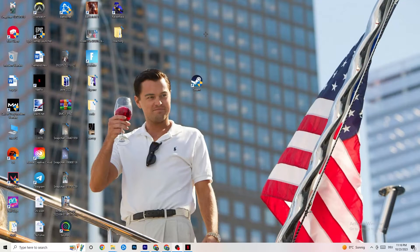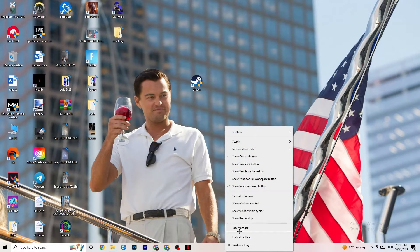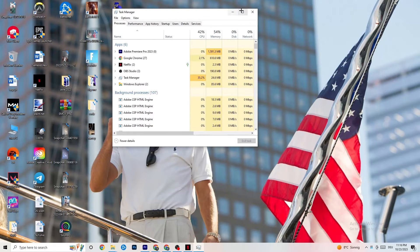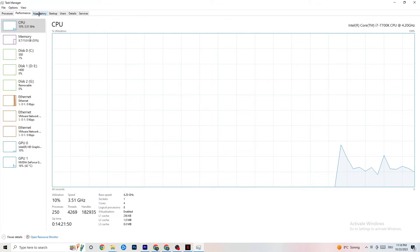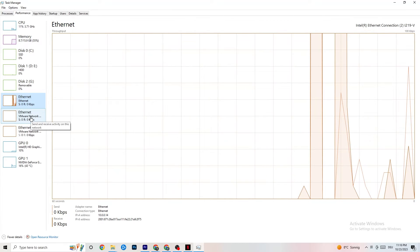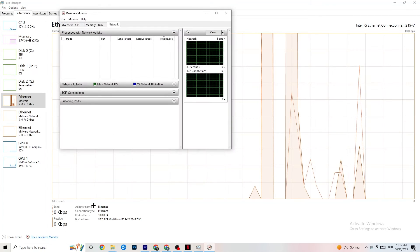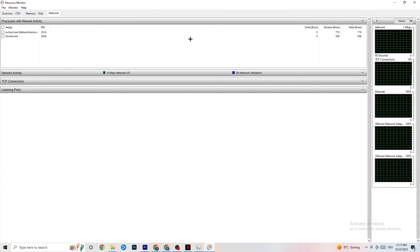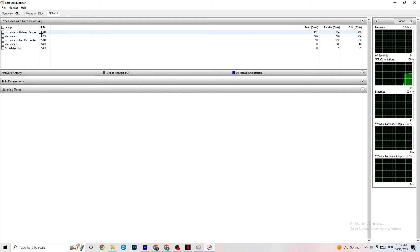Next, right-click the taskbar and open Task Manager. Go to the Performance tab and look at your Ethernet to confirm it's working. Then click Open Resource Monitor at the bottom of the screen. Wait a moment for all the apps to load in — this shows you everything currently using your network connection.